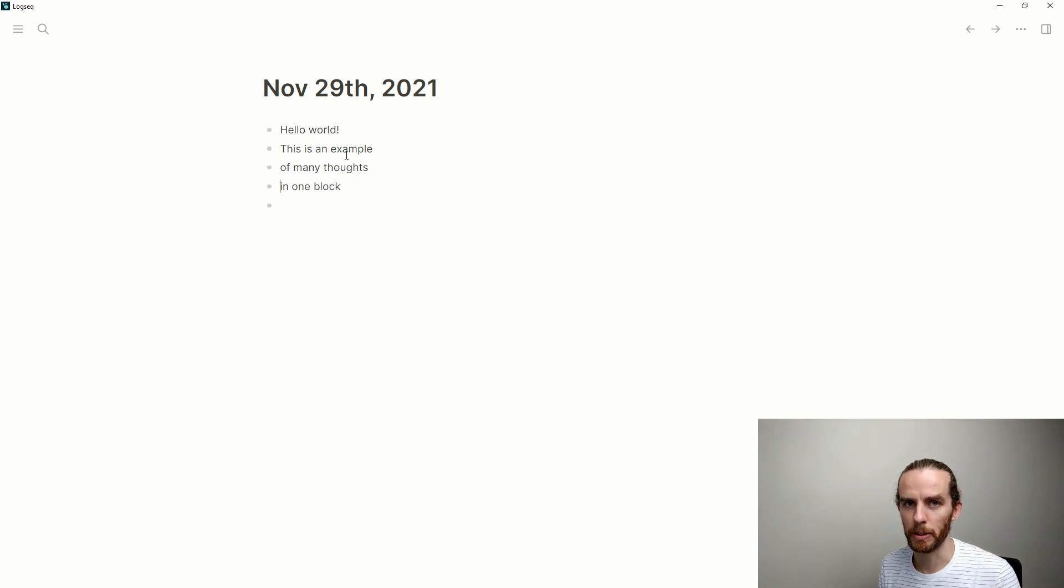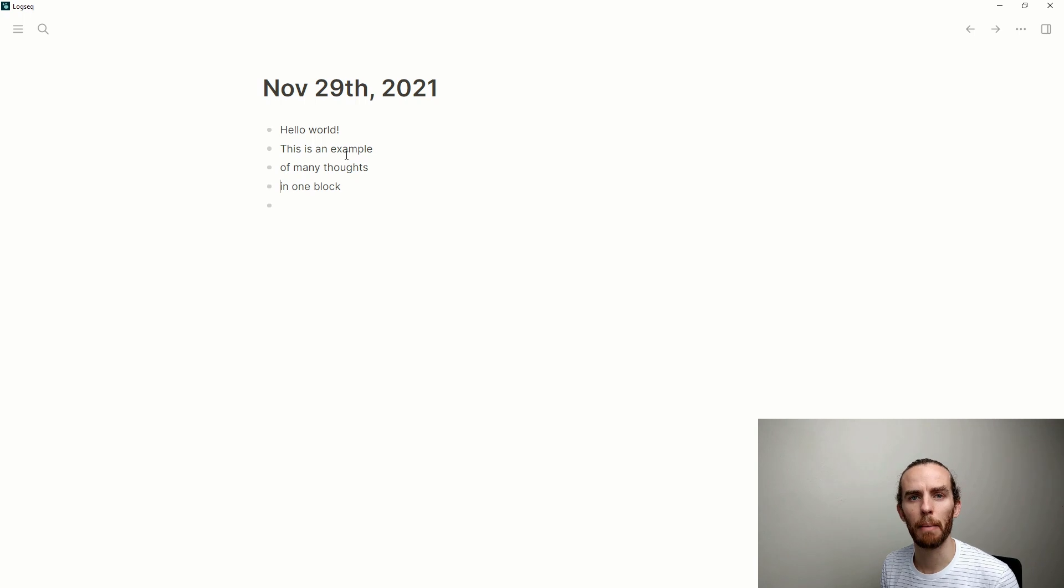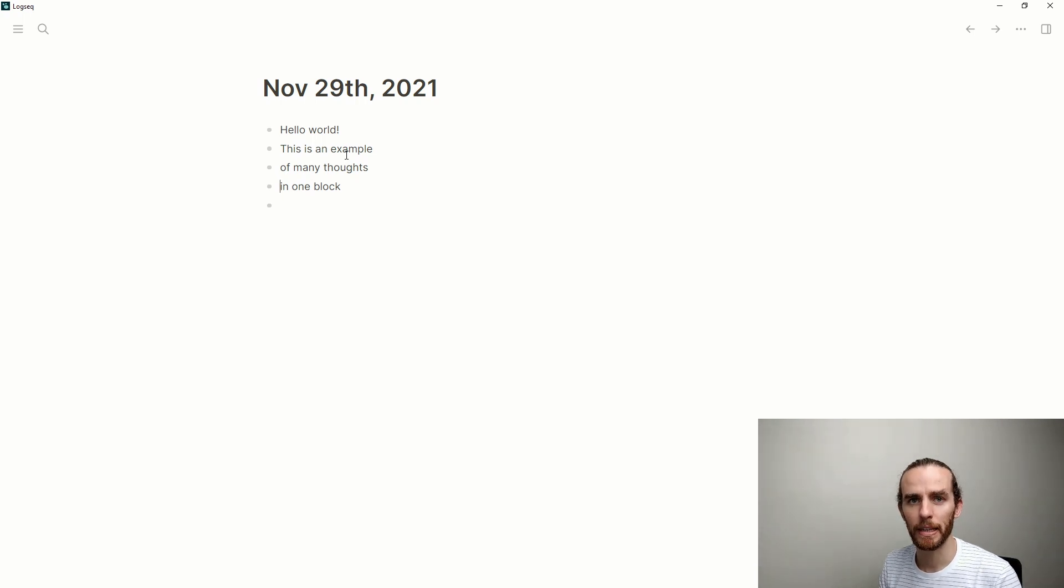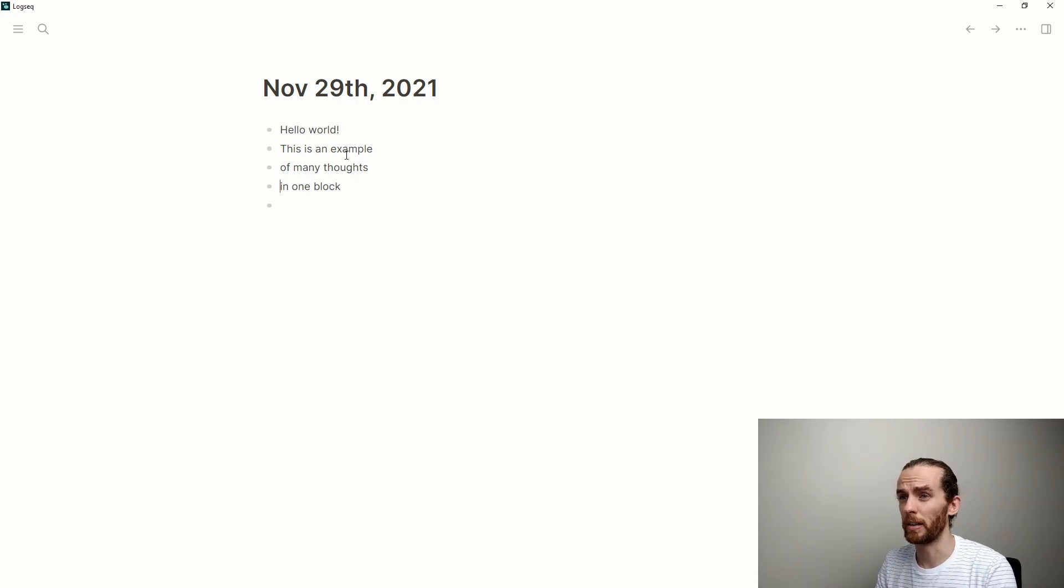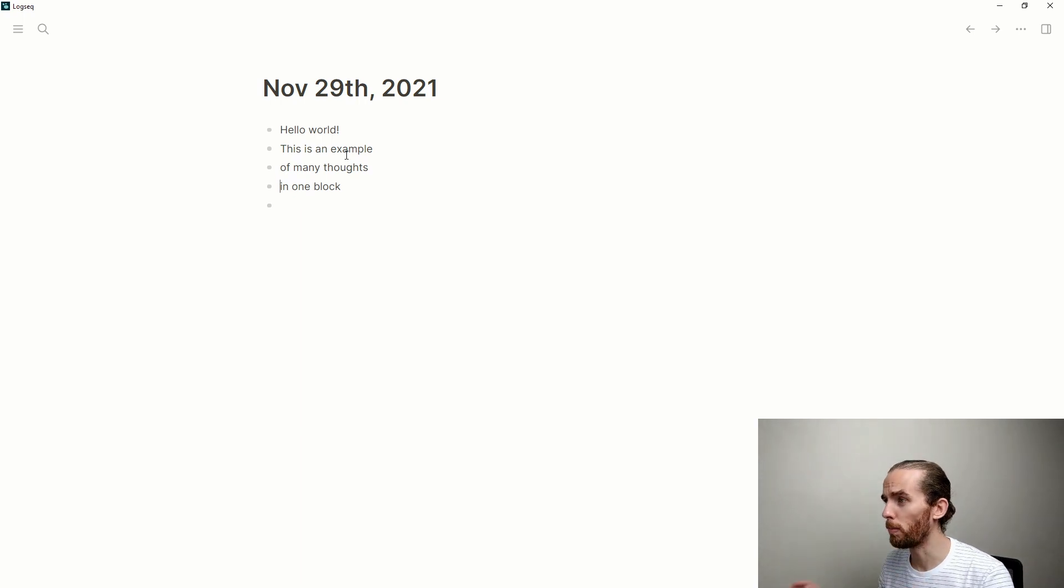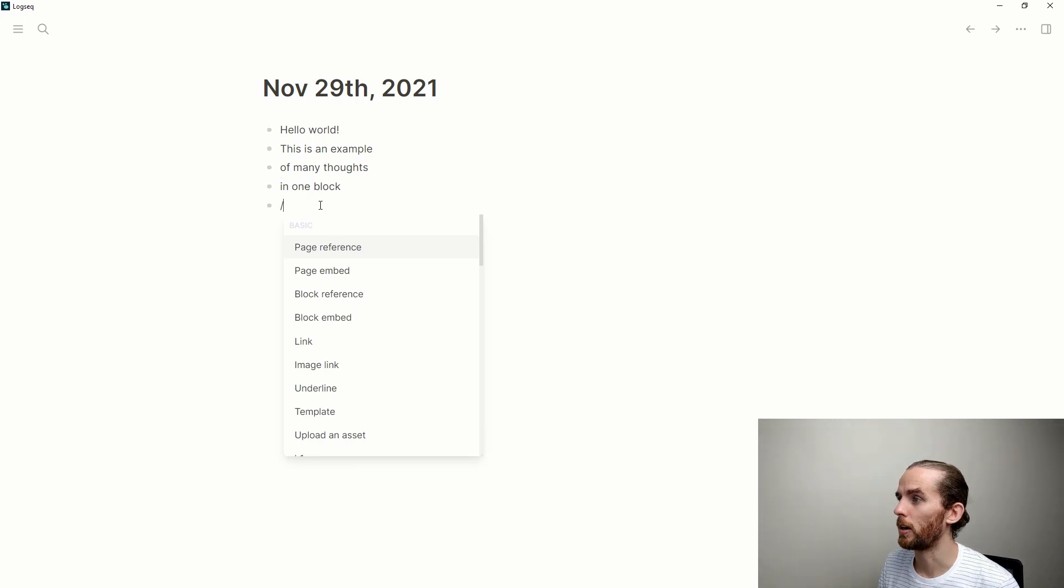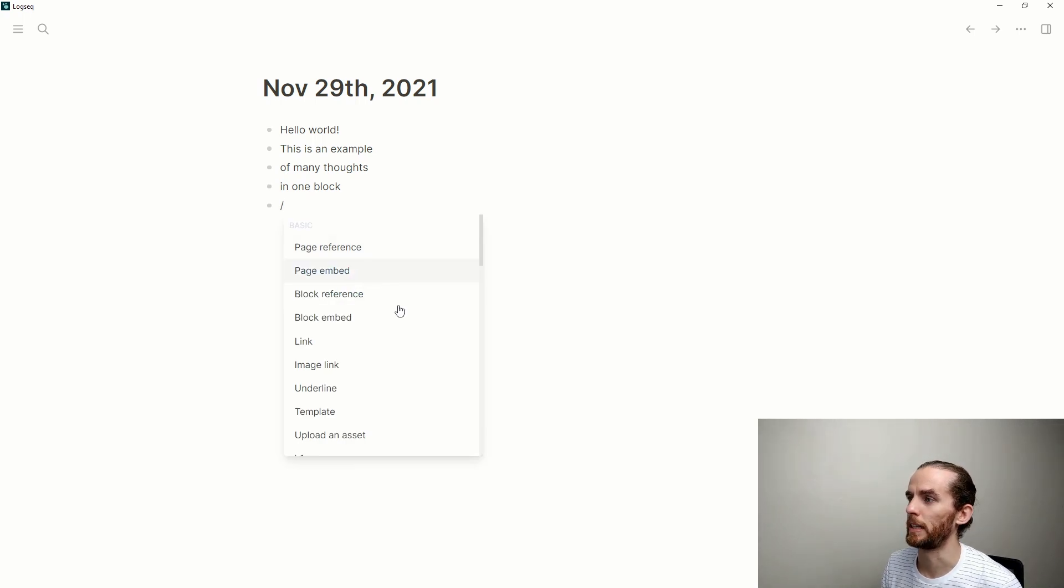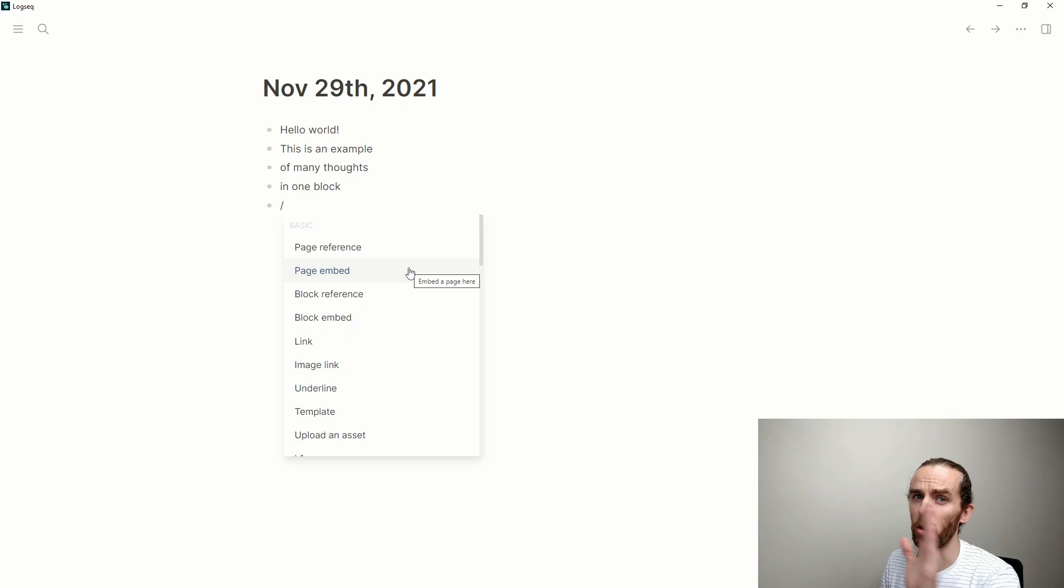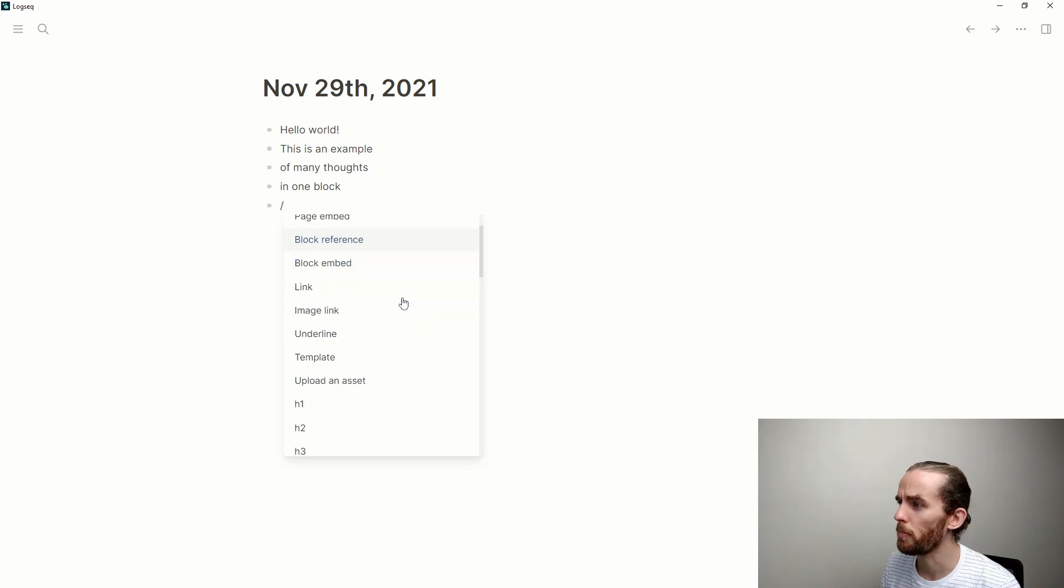What are some of the other things we can do? We can upload images, PDFs, we can use links, we can embed YouTube videos, a whole bunch of things. So one of the key things to learn is this forward slash key, which allows you to enter a whole bunch of things here. We're going to get into page references and block references just now.